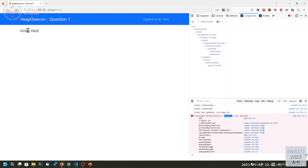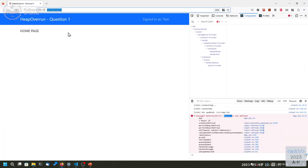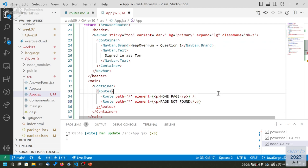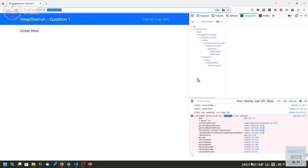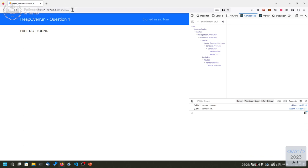If I save it, I should see 'home page'. If the path is slash, then I render this one. If the path is something else, it's another route — a catch-all. The element is 'page not found', for example. So if I write some other address, instead of getting an error, I get 'page not found'.